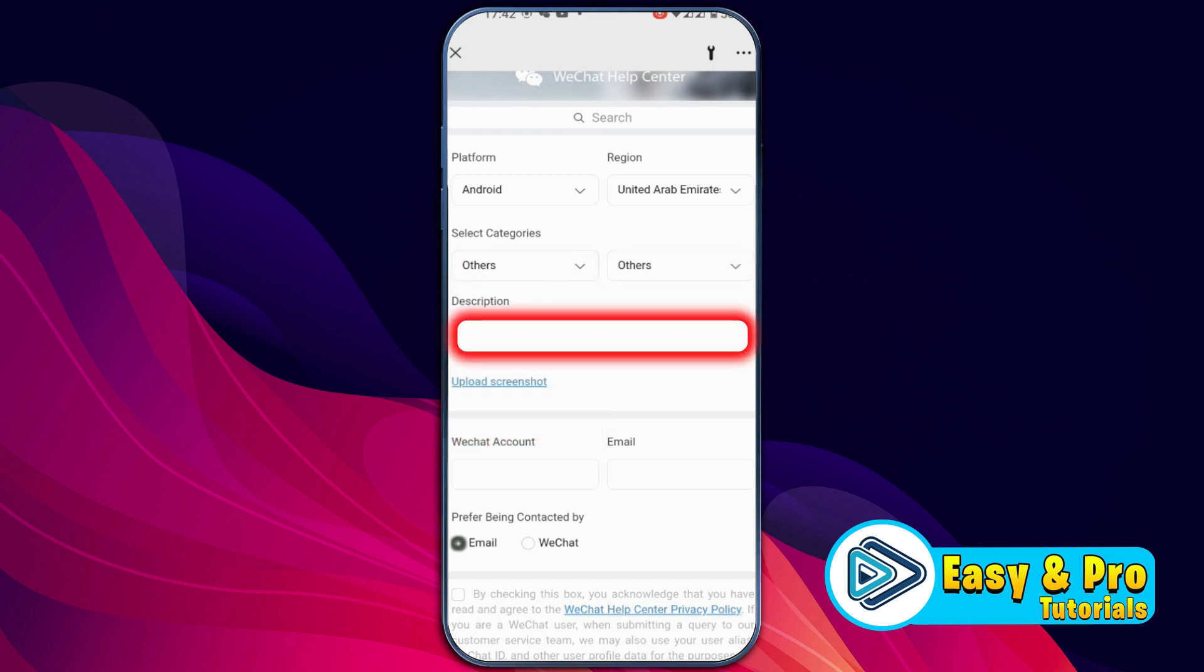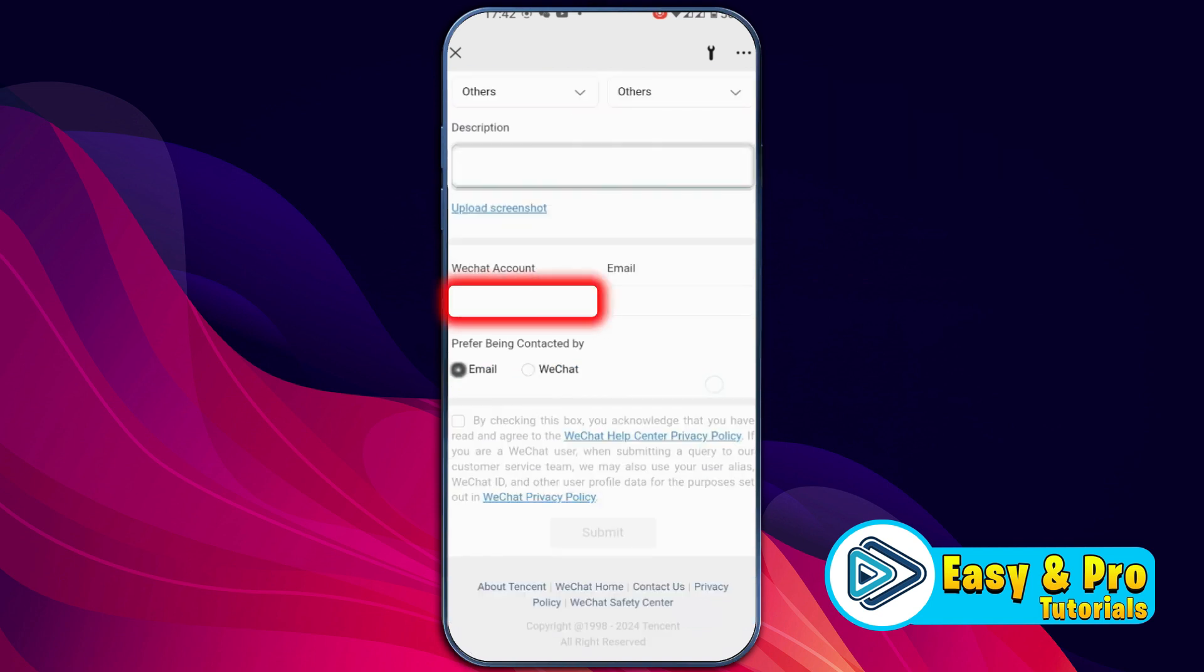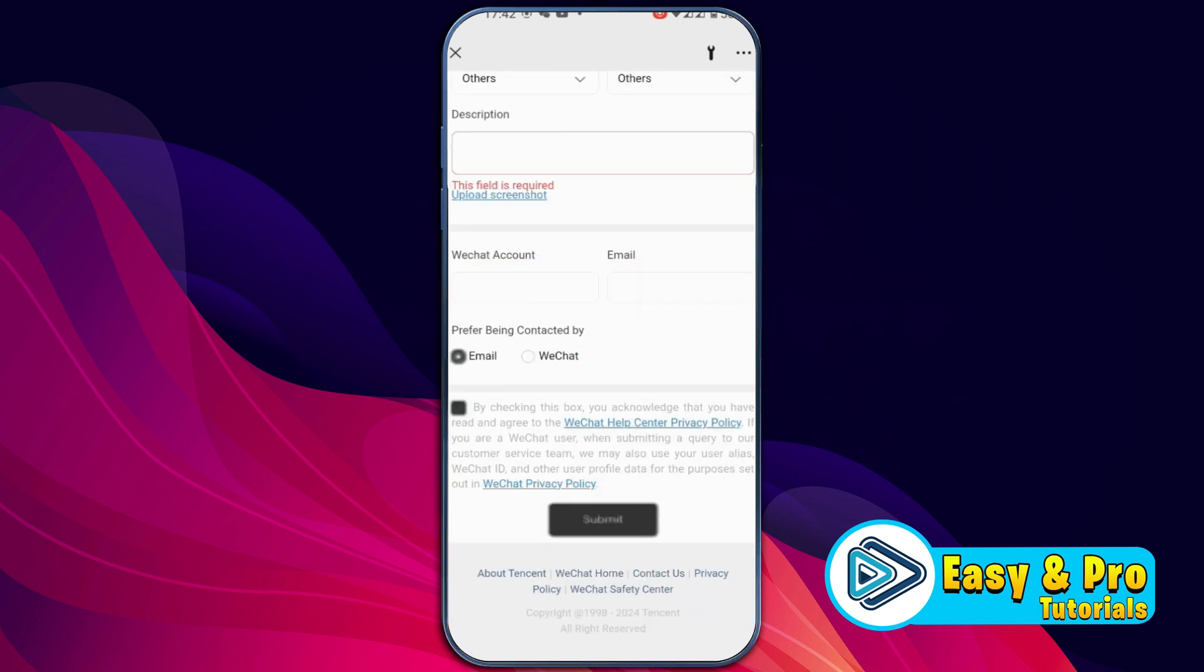You have to write a description. You have to write a reason why you need to use WeChat wallet without Chinese bank account. Then type your WeChat account email and click on Submit.